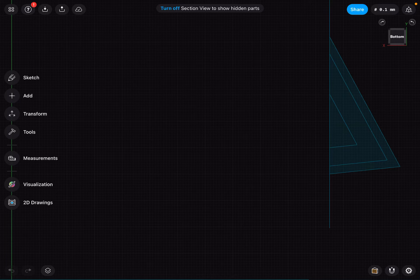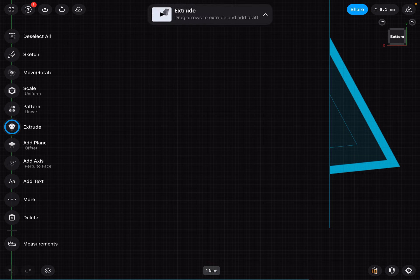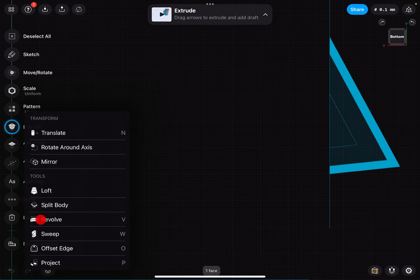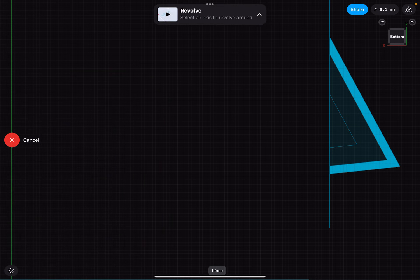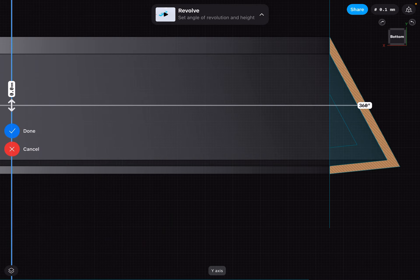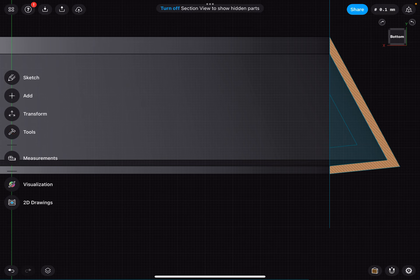My revolve is doing something weird. I'm going to highlight what I want to revolve around this axis, but it's including something else in there that becomes a body, and I don't understand why.